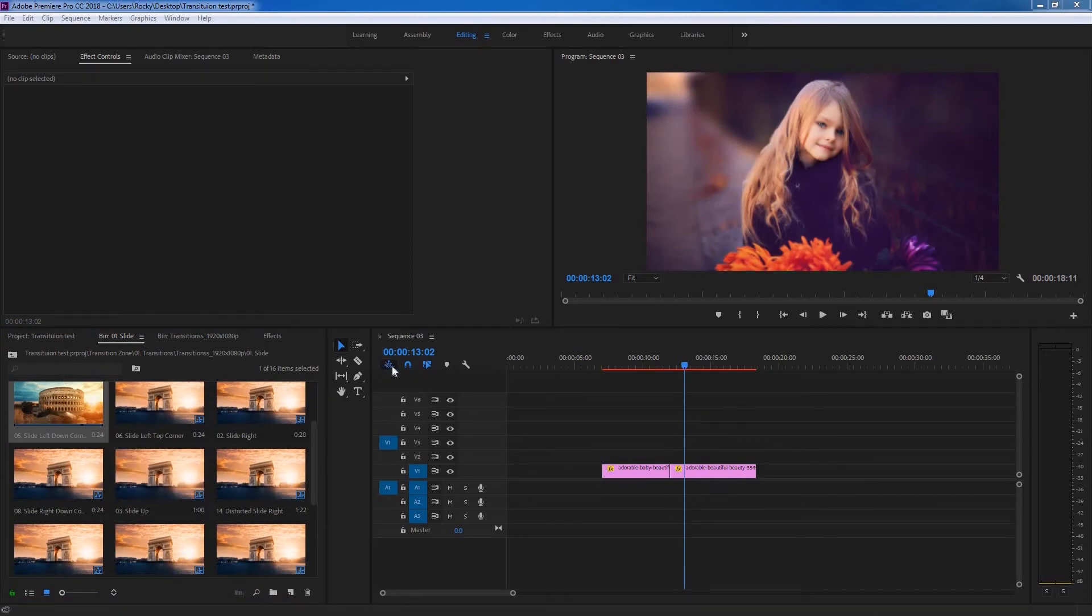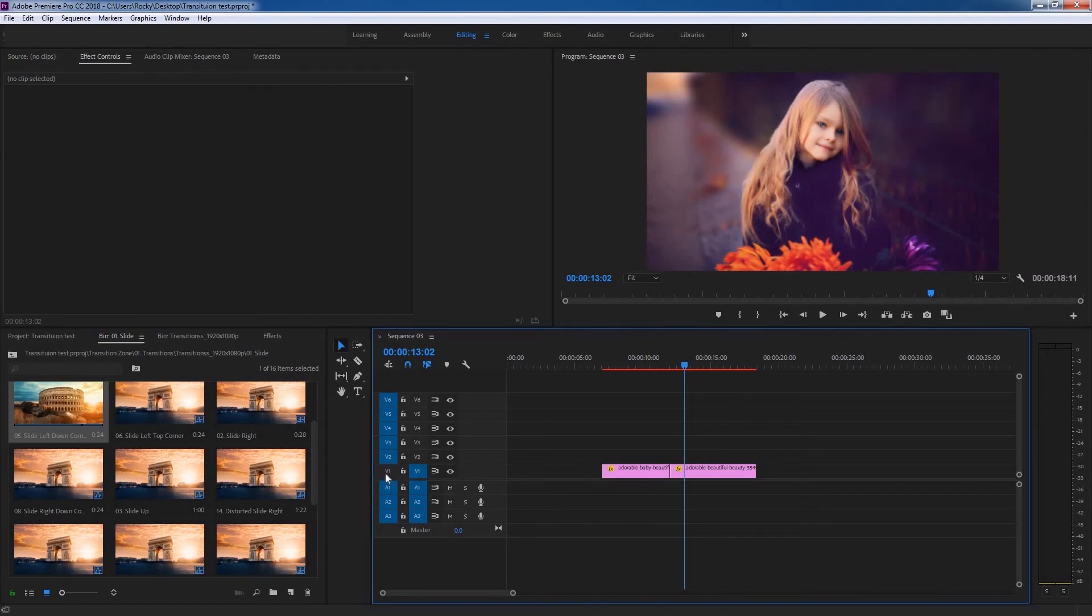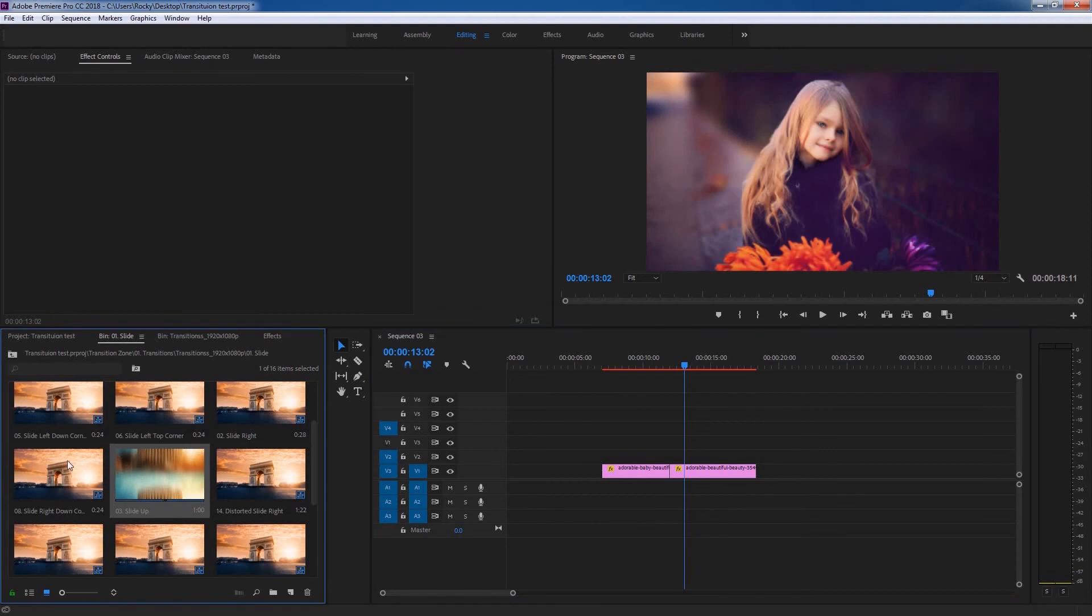Before applying any of these transitions, make sure to turn off the Insert and Override Sequence icon, and deselect the Video 1 track. Not the track on the timeline, but the left side track. If it's deselected, then it's okay. If it's selected, make sure to deselect it—this is important.